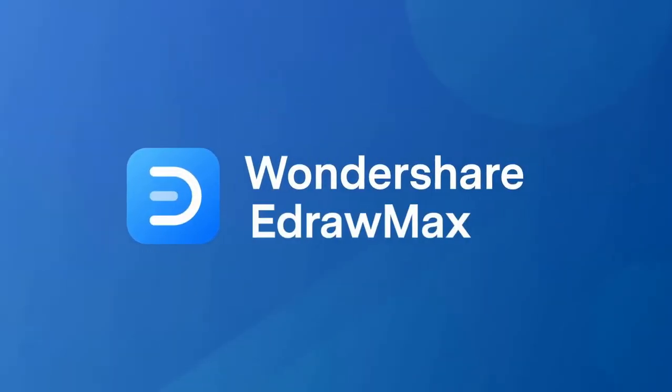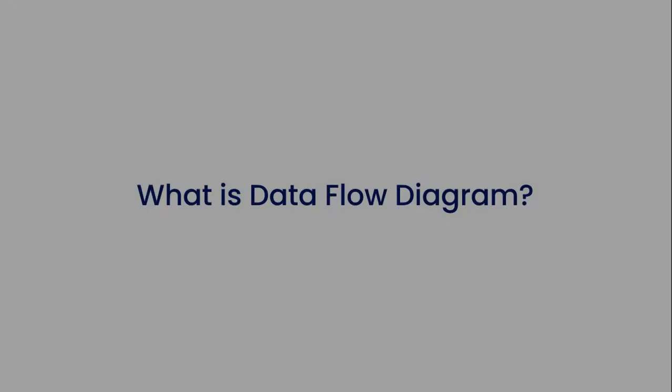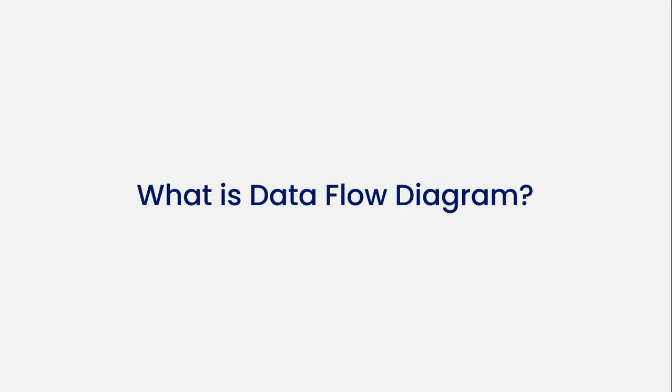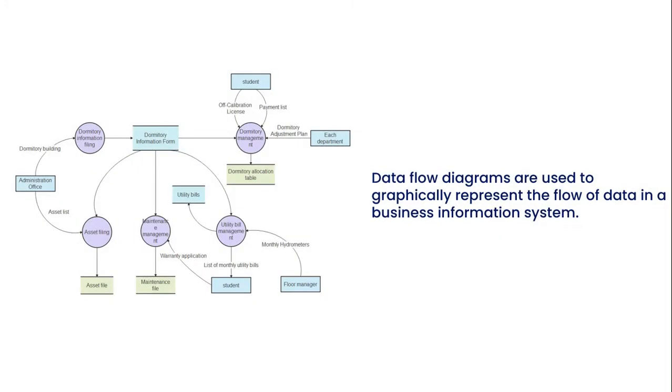Hello all, welcome to eDraw Max. Let's begin with understanding what a data flow diagram is. Data flow diagrams are used to graphically represent the flow of data in a business information system.